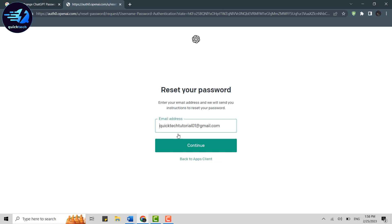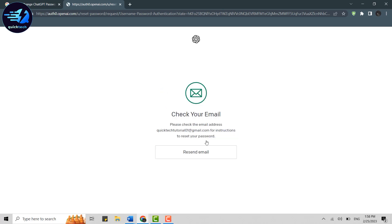for your account. You type in the email address once again and click on Continue. After you do that, an email will be sent to your email address with the instructions to reset your password.